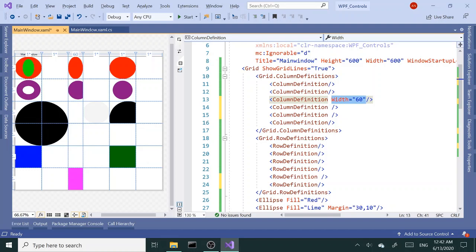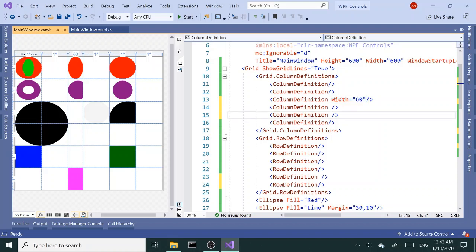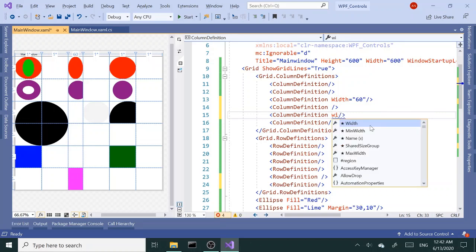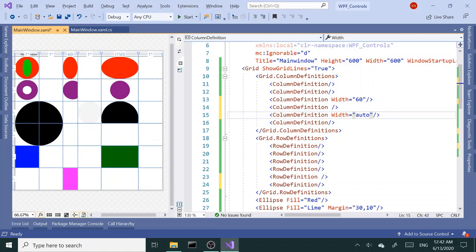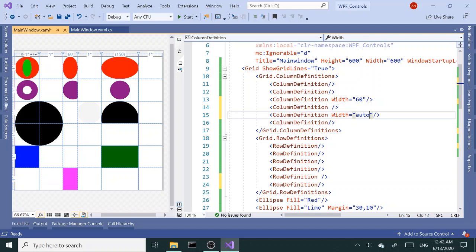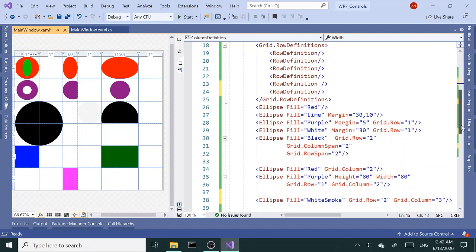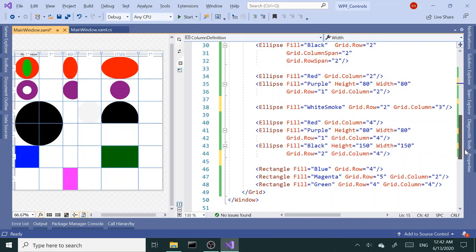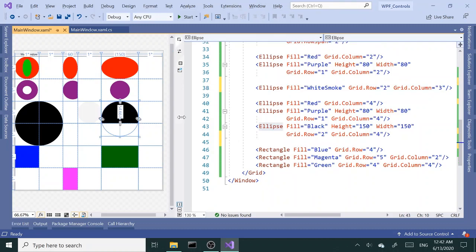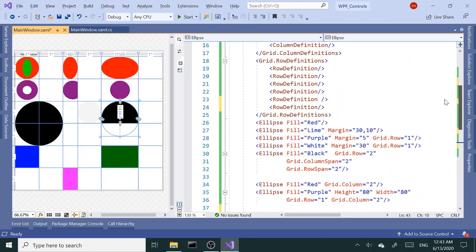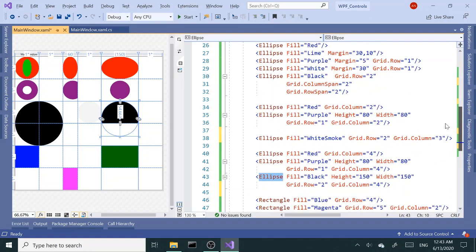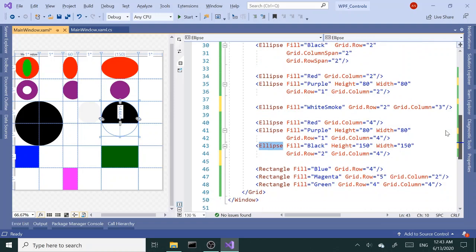As far as this third column, I like to use that as auto, so I'm going to set the width to auto. So what auto does, it's going to look at the largest element that has a size. In our case, this guy here, the black ellipse, has 150 by 150, and it's adjusting the column size based on the largest element inside the column.